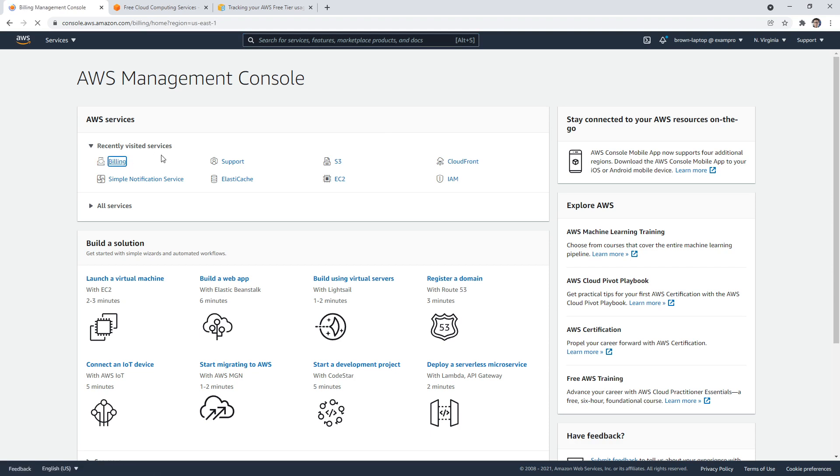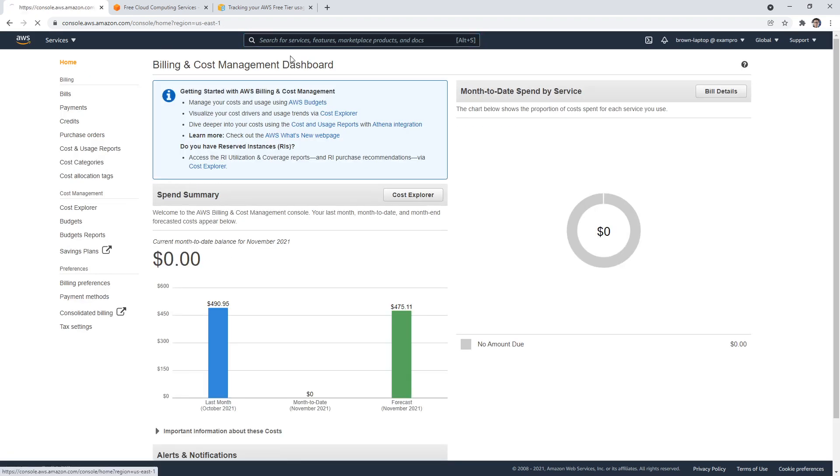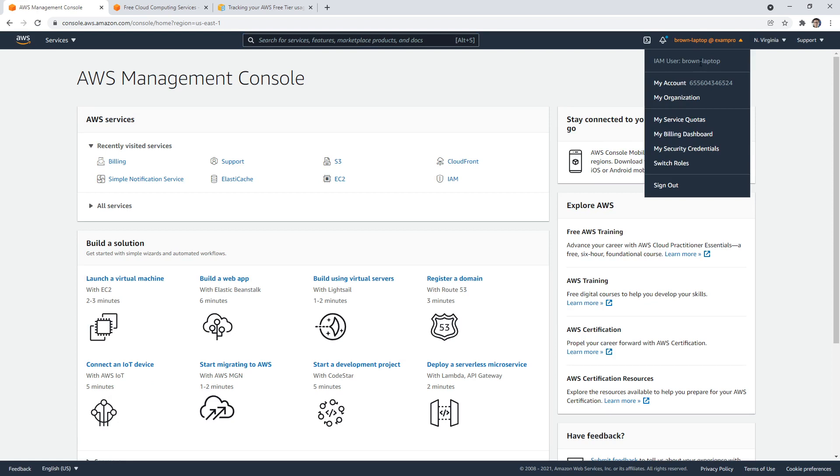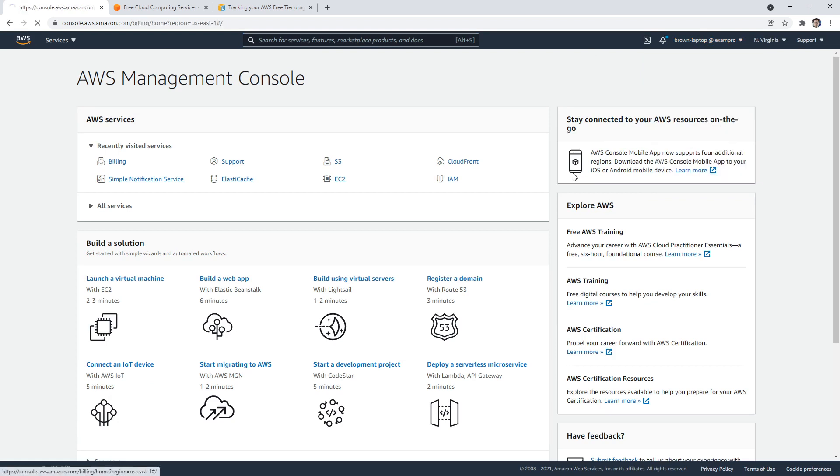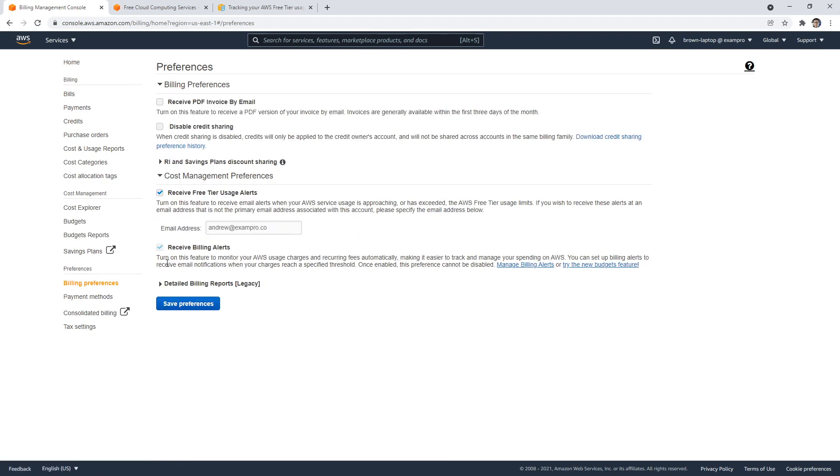So if you make your way over to billing - and actually I should show you, if we go to my billing dashboard, just trying to be consistent here. You go to the left-hand side to billing preferences, and what you can do is enable receive free tier usage alerts, then put your email in there and save that.